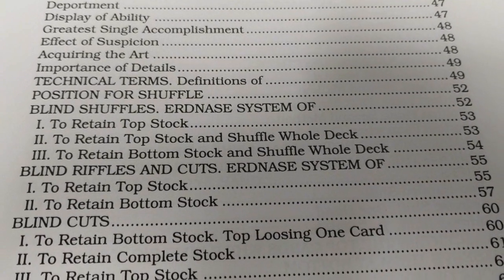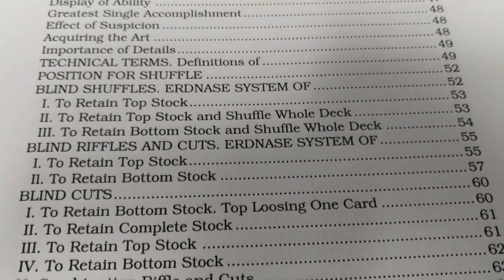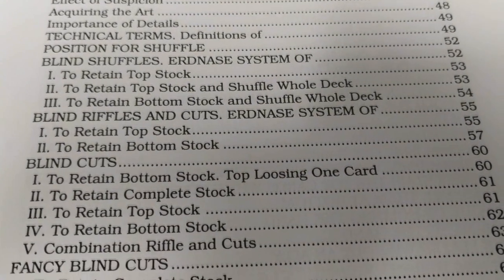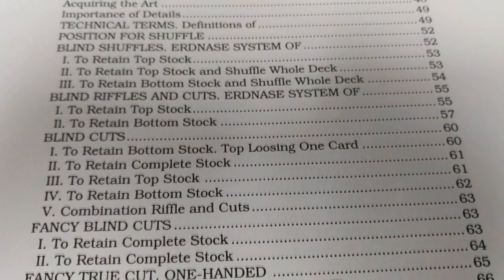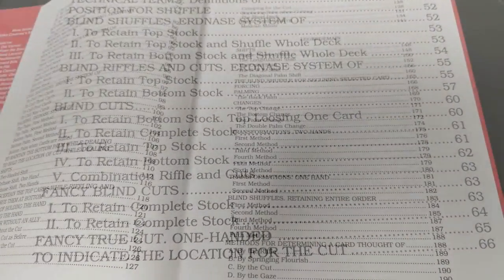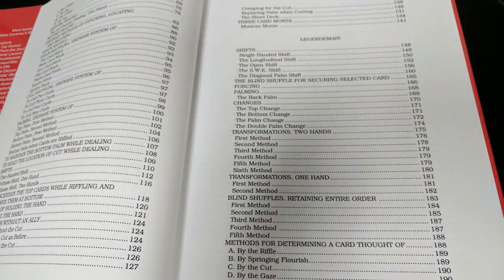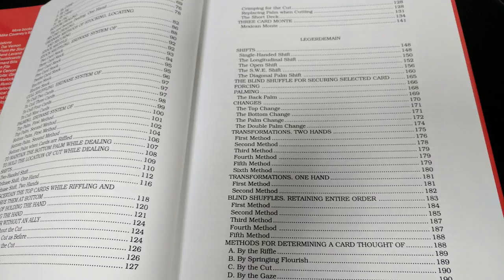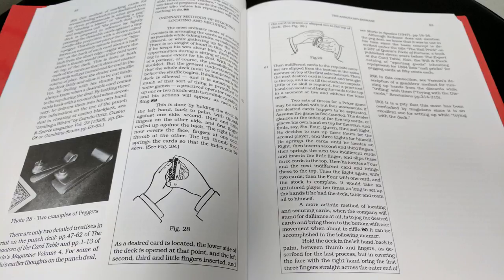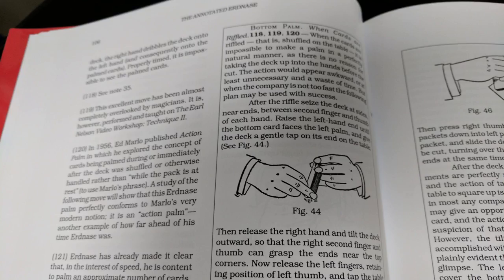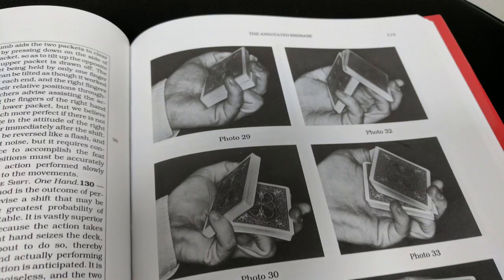The final chapter of The Annotated Erdnase is an article called The Mystery of Erdnase, written by the late Martin Gardner, where Gardner recounts his search for the man behind this book, that talks about the speculation about the true identity of the man who wrote The Expert at the Card Table. Was SW Erdnase actually Milton Franklin Andrews, who was a gambler and murderer who ended up taking his own life? Read this book and parts of it will feel exactly like a Hollywood movie.